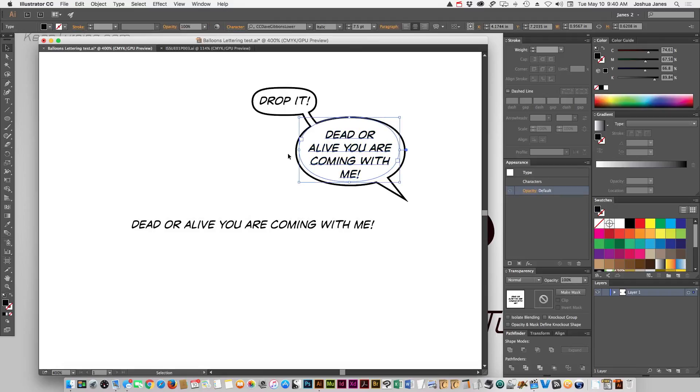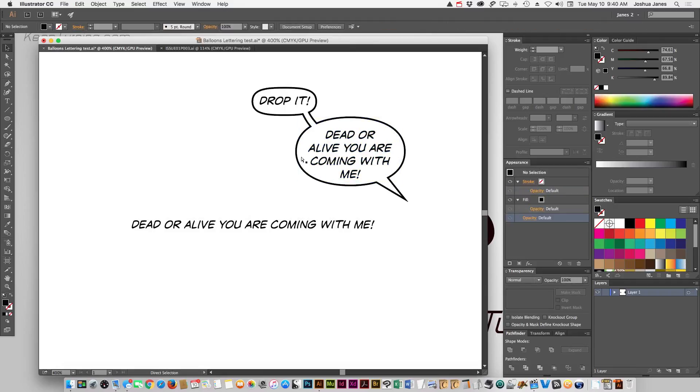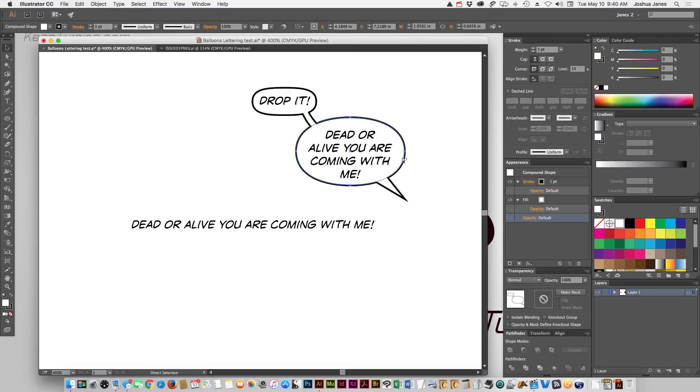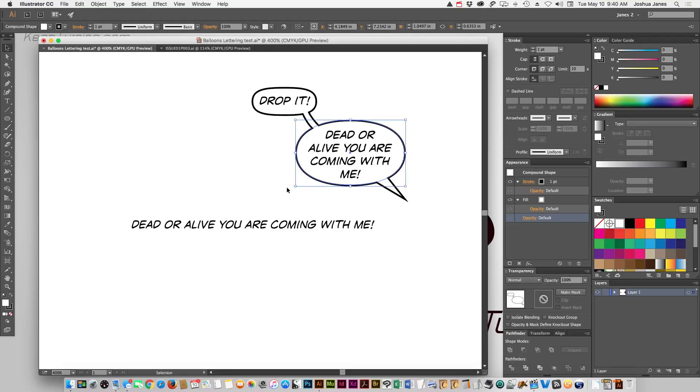Remember if you get your words in there and then you're like, okay, the word balloon needs reshape, take your direct selection tool, the white arrow, click on the elliptical shape for that balloon and you can reshape it.